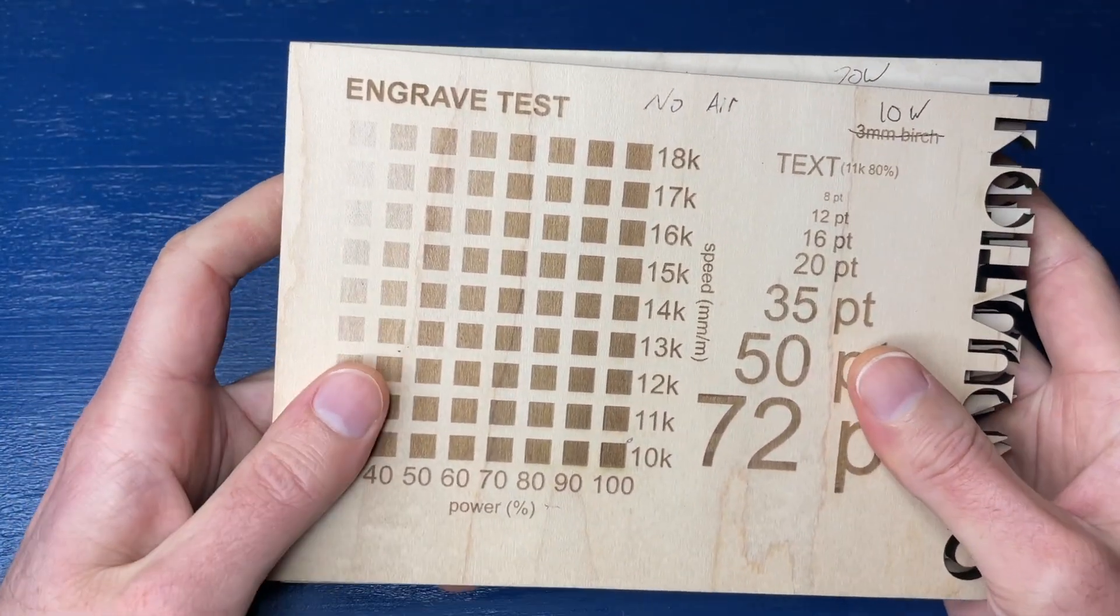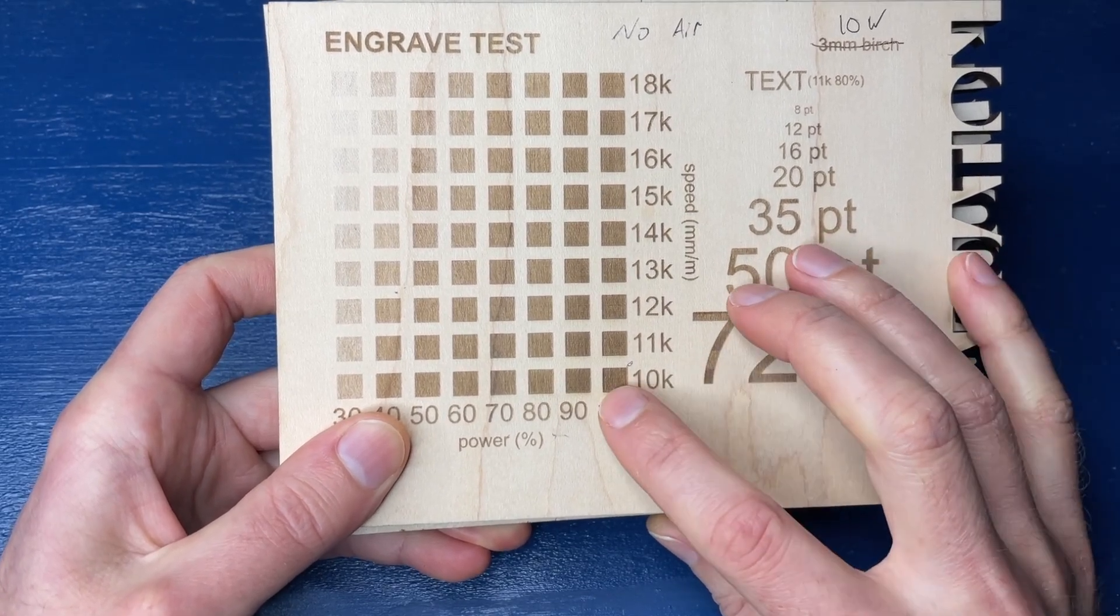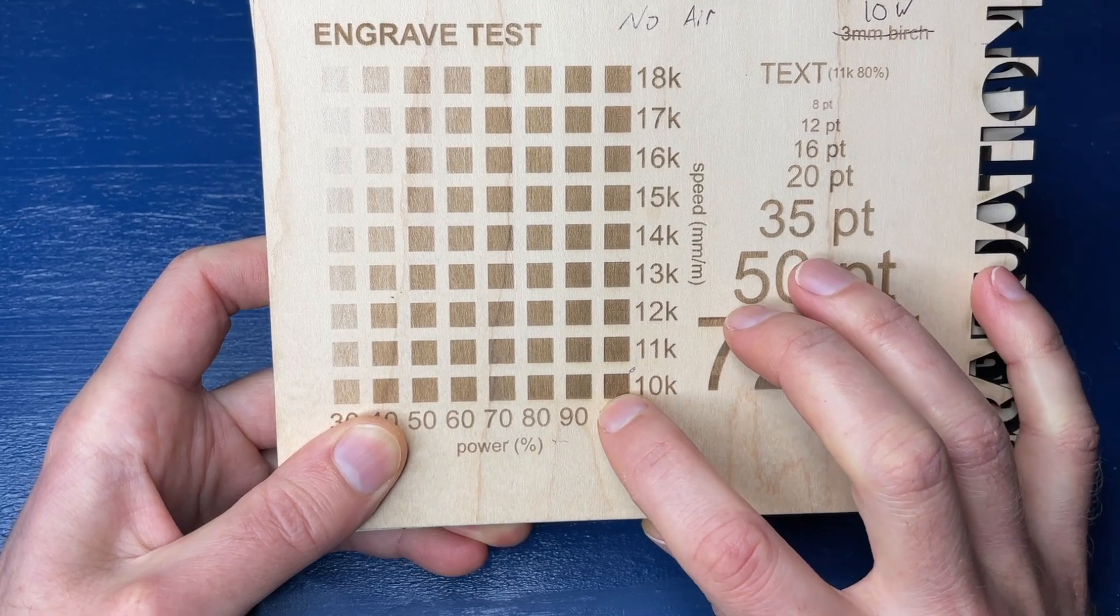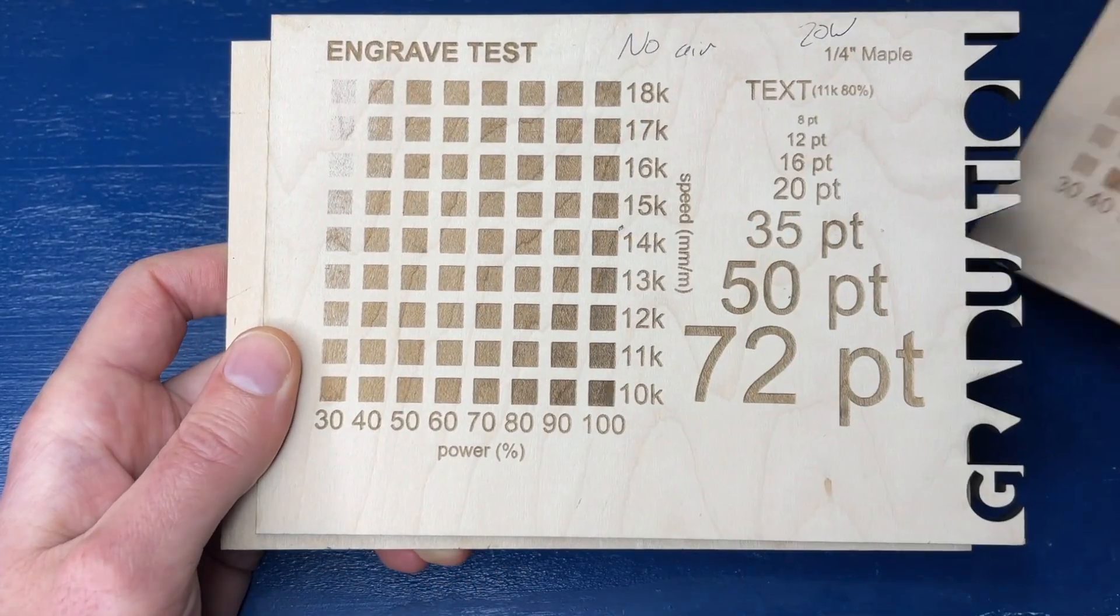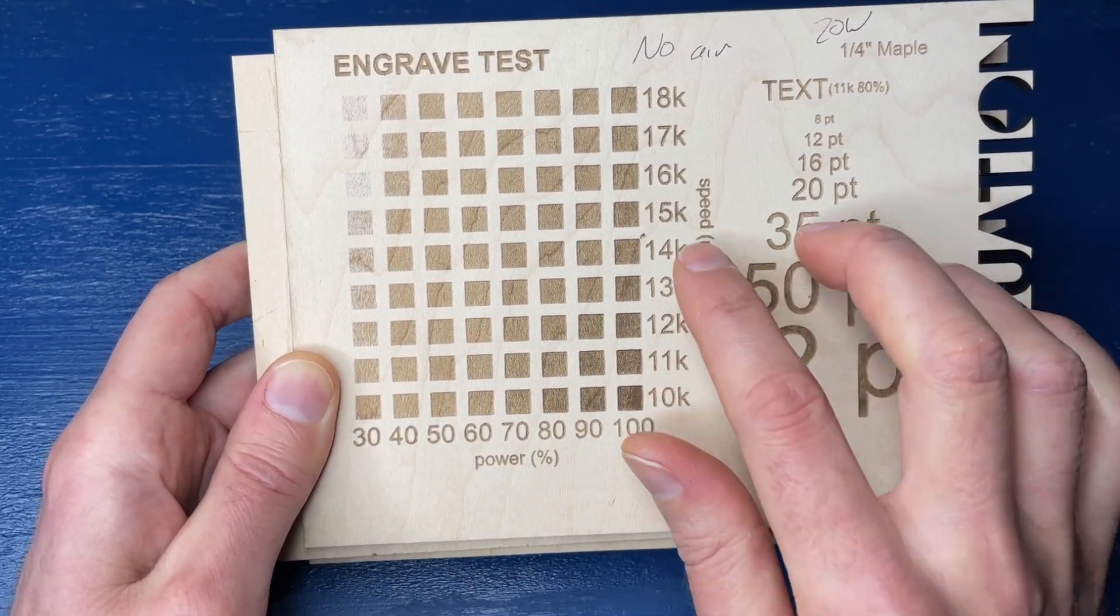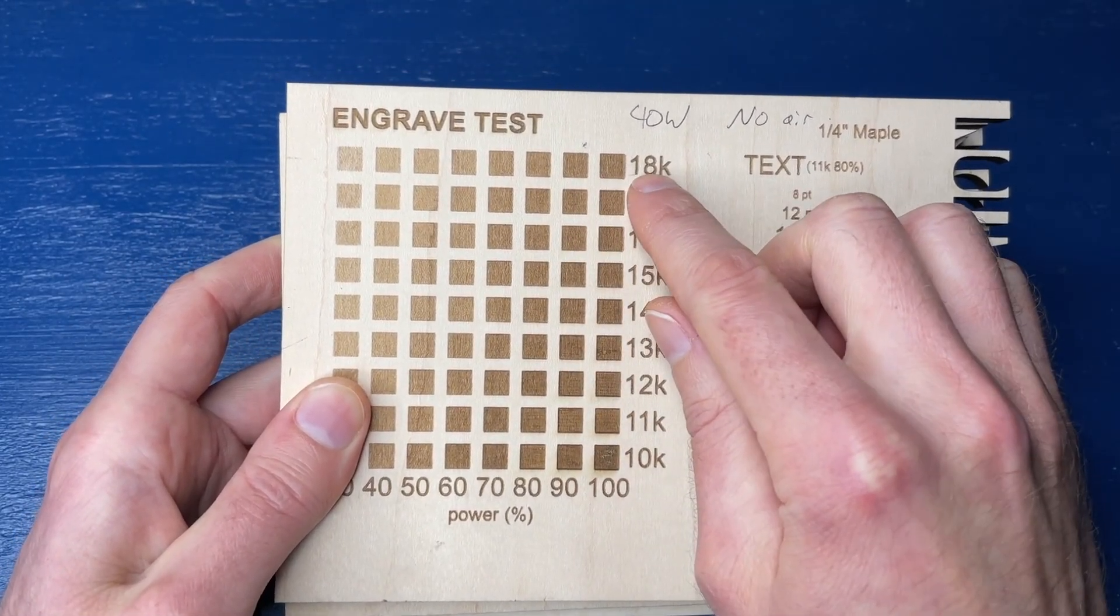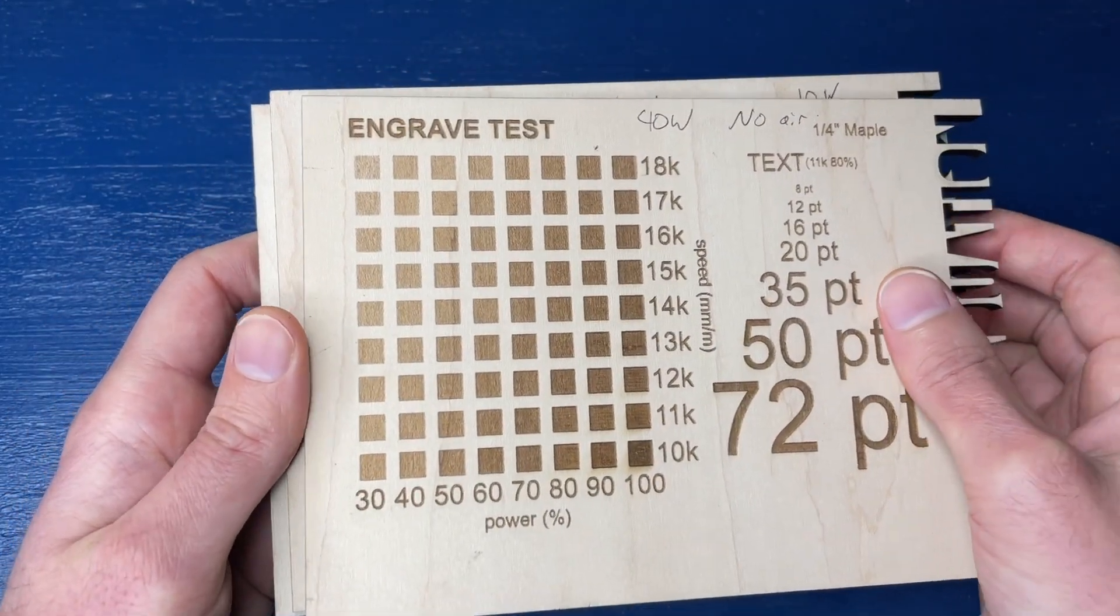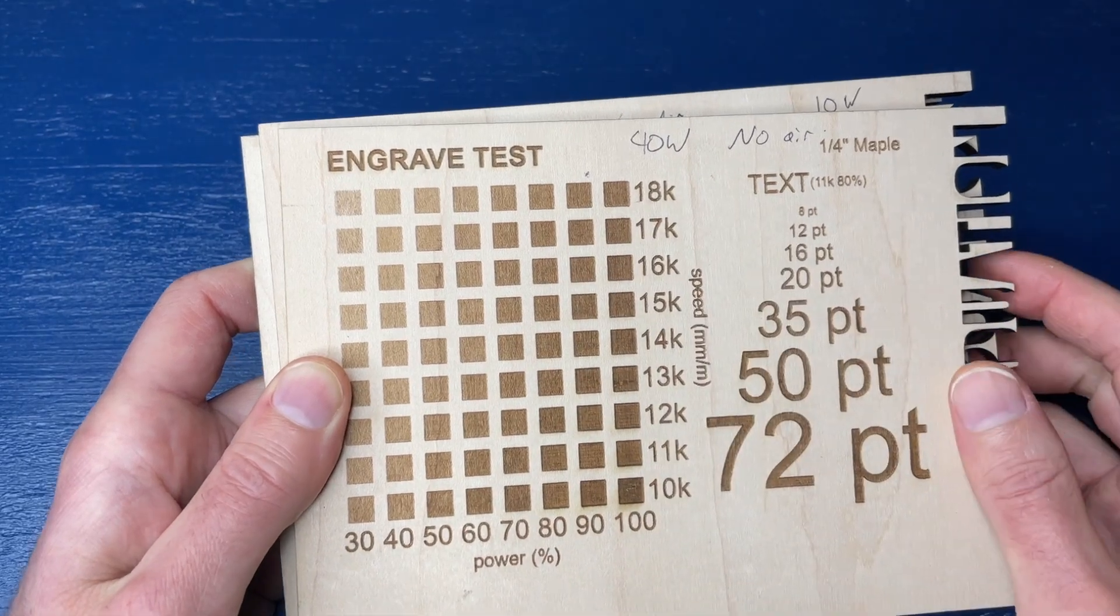So let's go ahead and compare these. So the first thing is, I think a good way of comparing these is just to look at, okay, what is the darkest engraving that we get here on this test card for the 10 watt? And it's of course, this slowest speed, highest power, the 10k 100. And then what I'm going to try to do is see on the other test cards where I get at what speed I get a similar engrave. And so I've already looked at this a little bit. And I think for the 20 watt, it's somewhere around here, which is 100% power and 14k. And so in that situation, if that's the engrave that you wanted, then you would be getting about 40% more speed. And then if we go to the 40 watt module here, then I went all the way up to 90 at 18k.